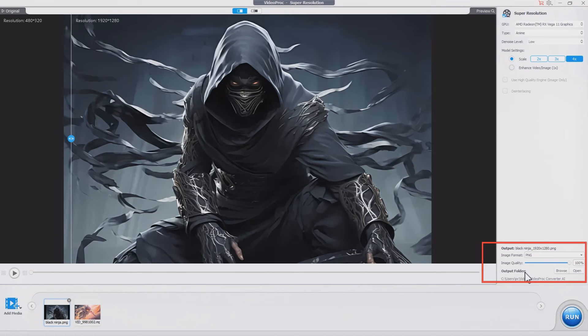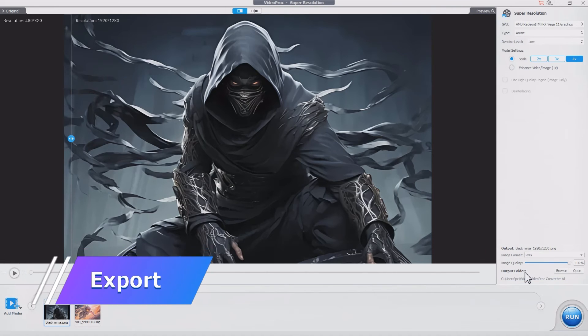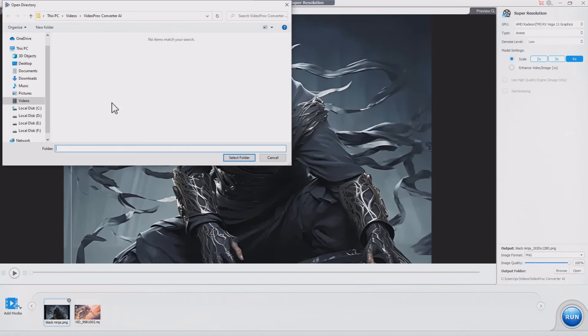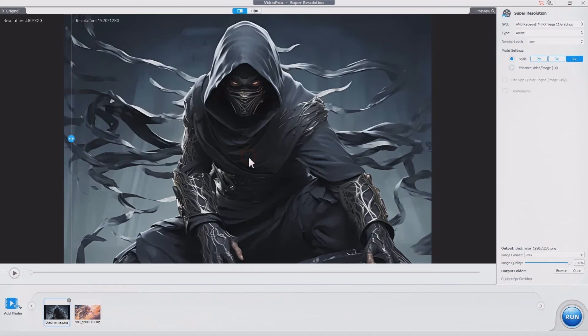Keep the default output settings if you don't have extra needs. Choose an output folder, then click the Run button to export.